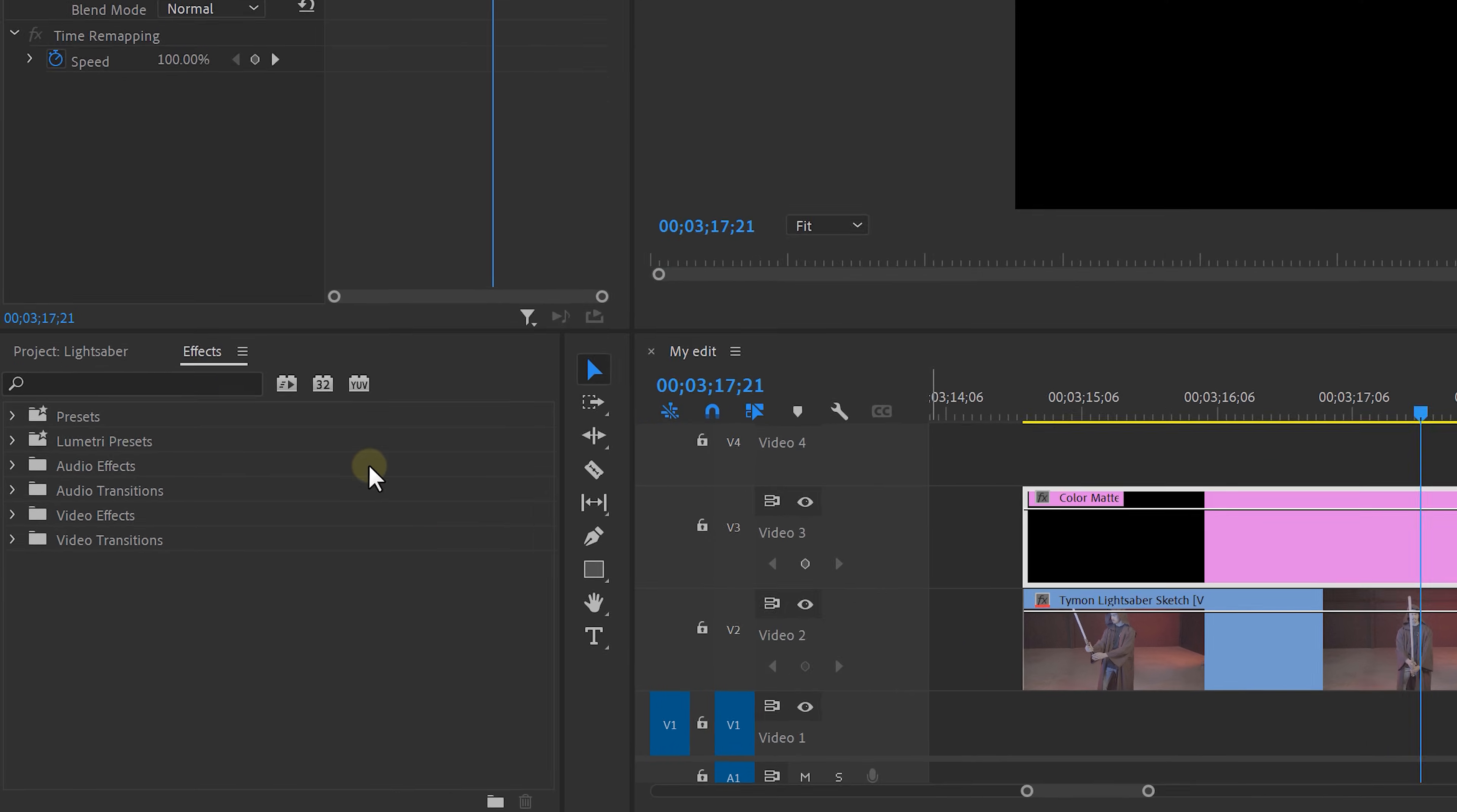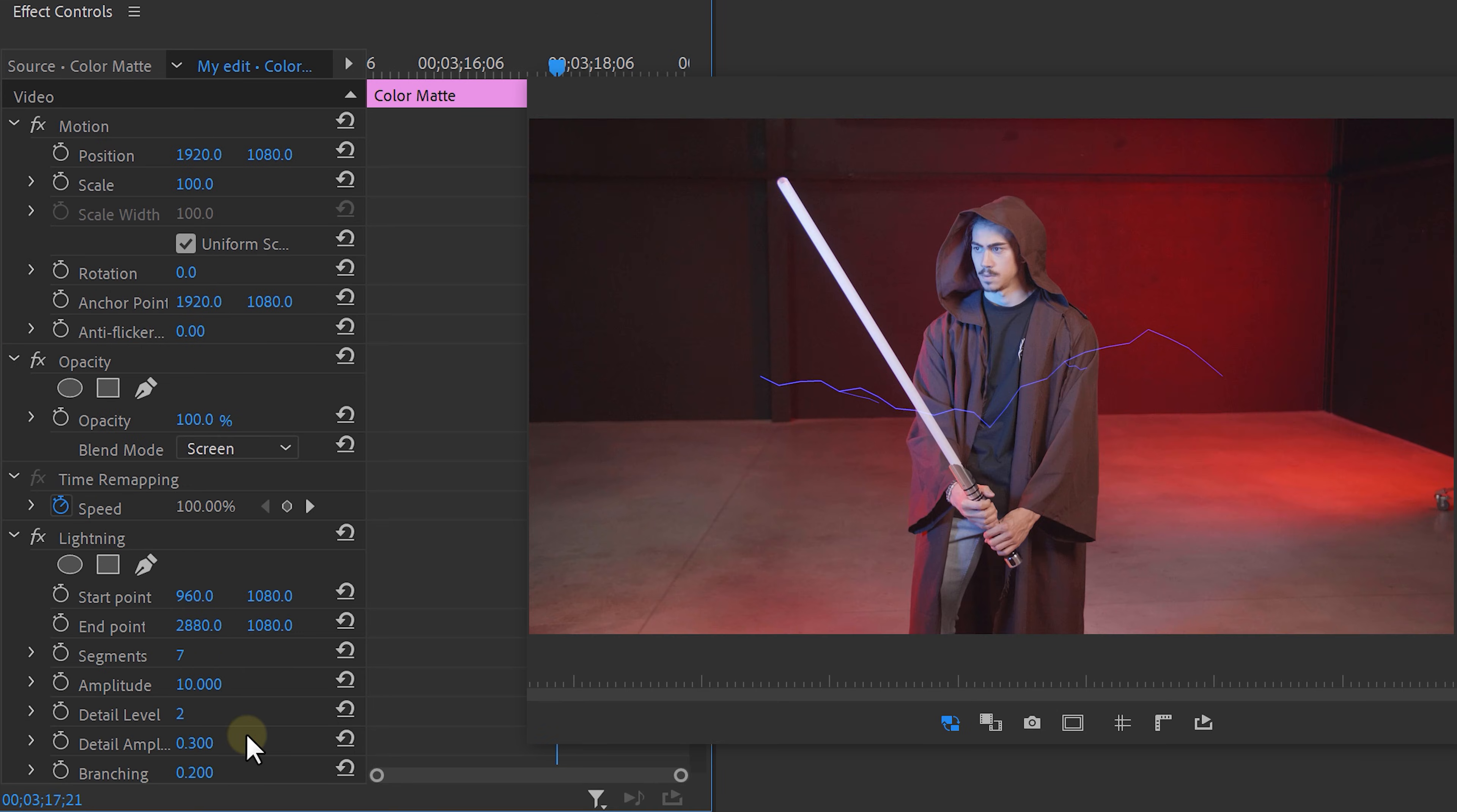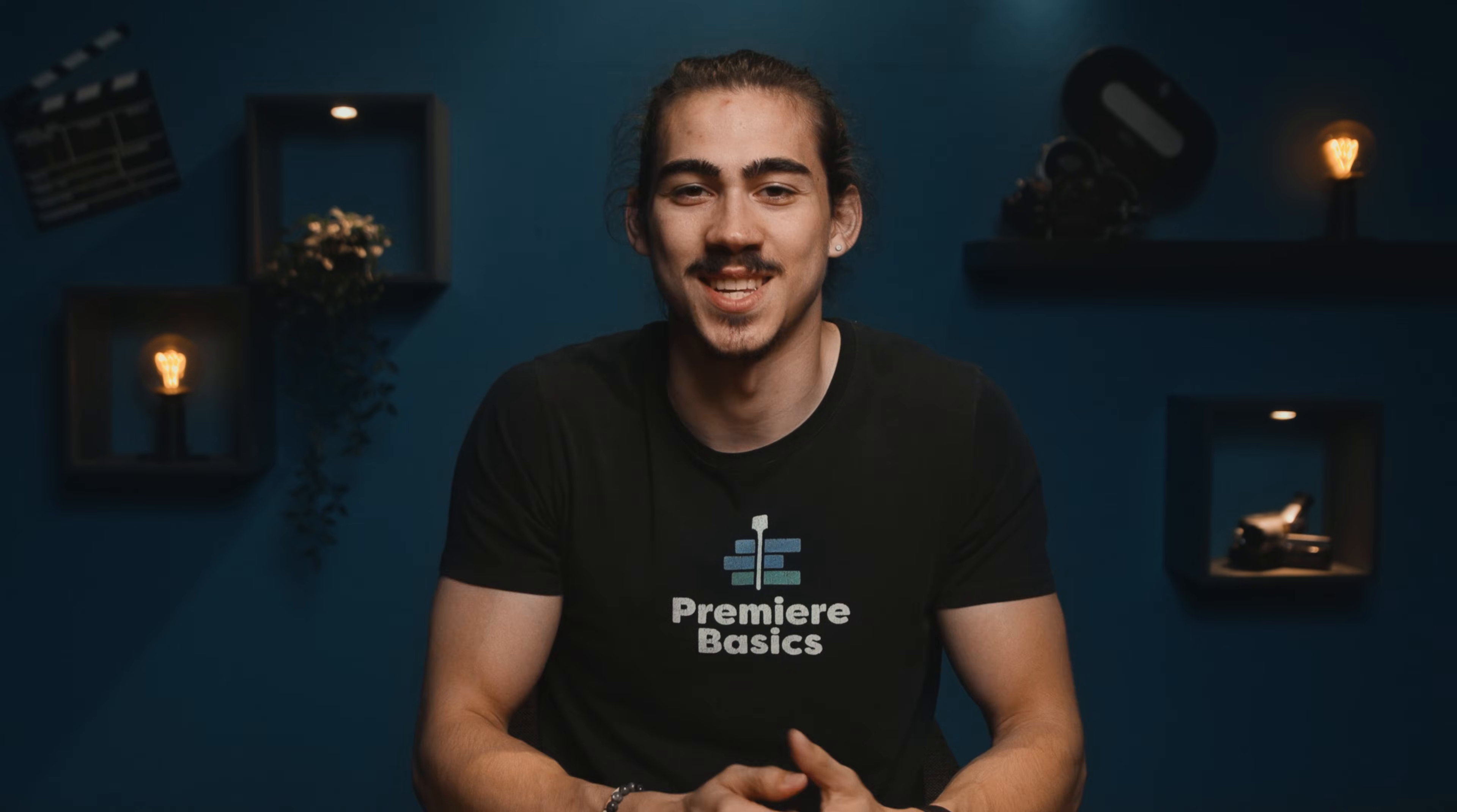Now look for the lightning effect in the effect browser and drag it onto the color mat. Then go to opacity and set the blend mode to screen because we need to see our background of course. In your lightning effect, turn all the settings down and change the outside color to white, just like the inside color. Then change the width to your desired thickness and boom, you've got yourself a lightsaber.